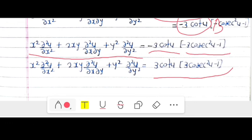In this way we apply Euler's theorem for the composite function. Thank you.